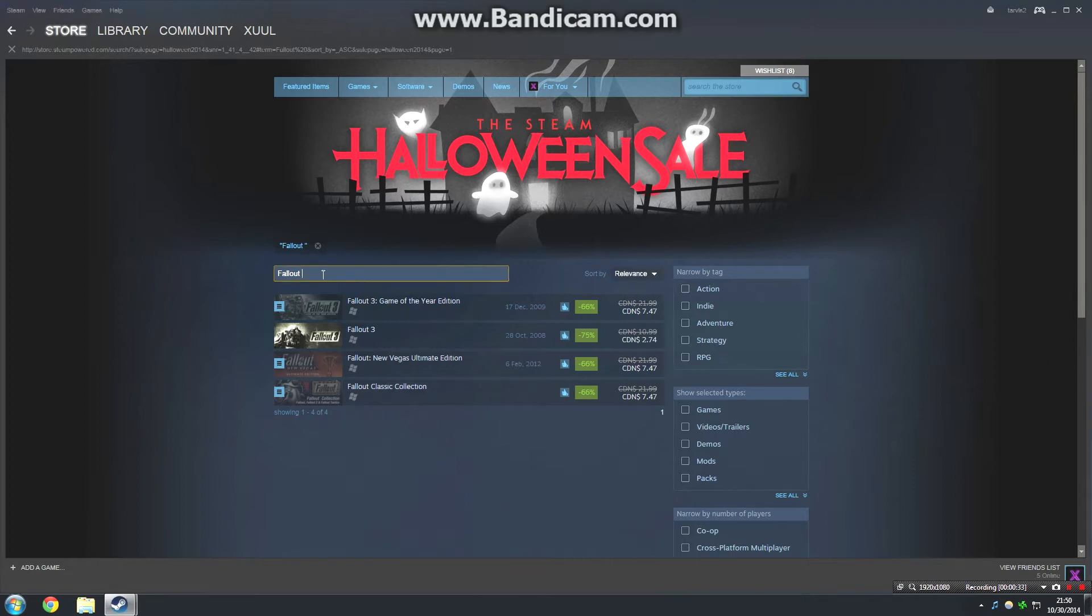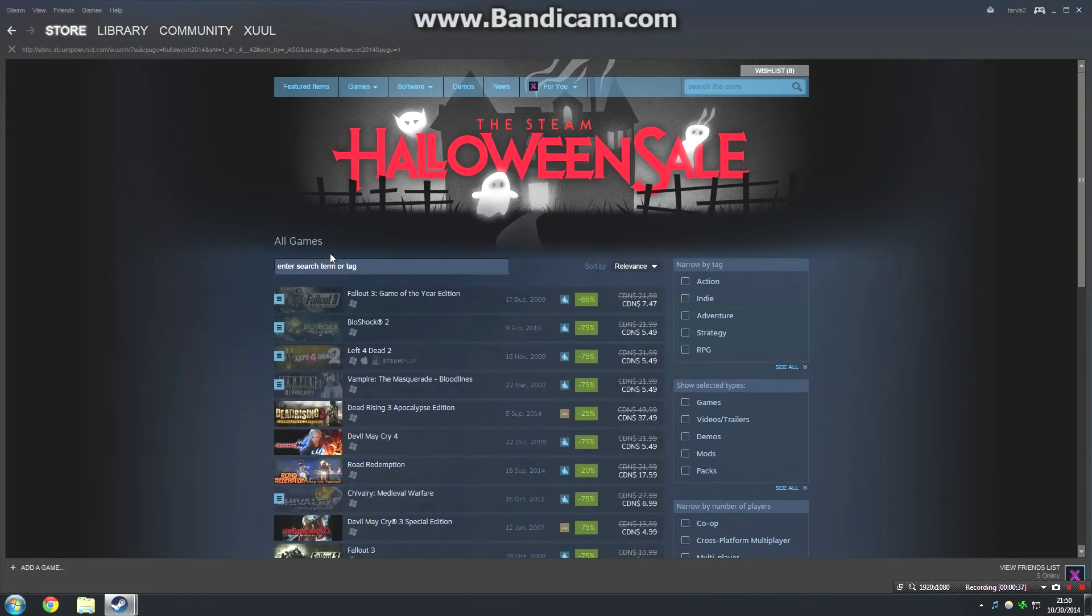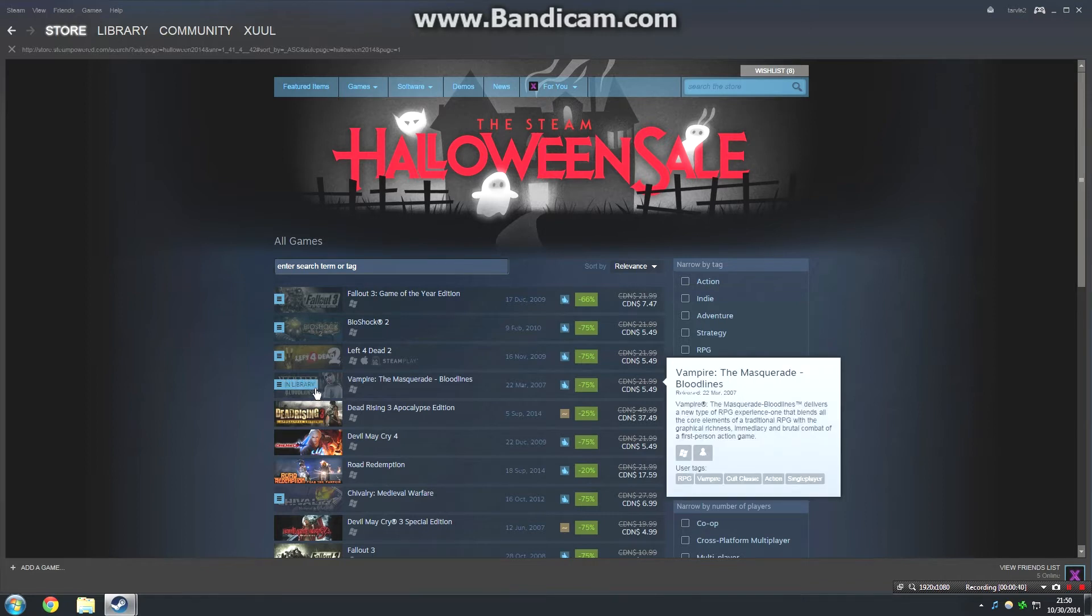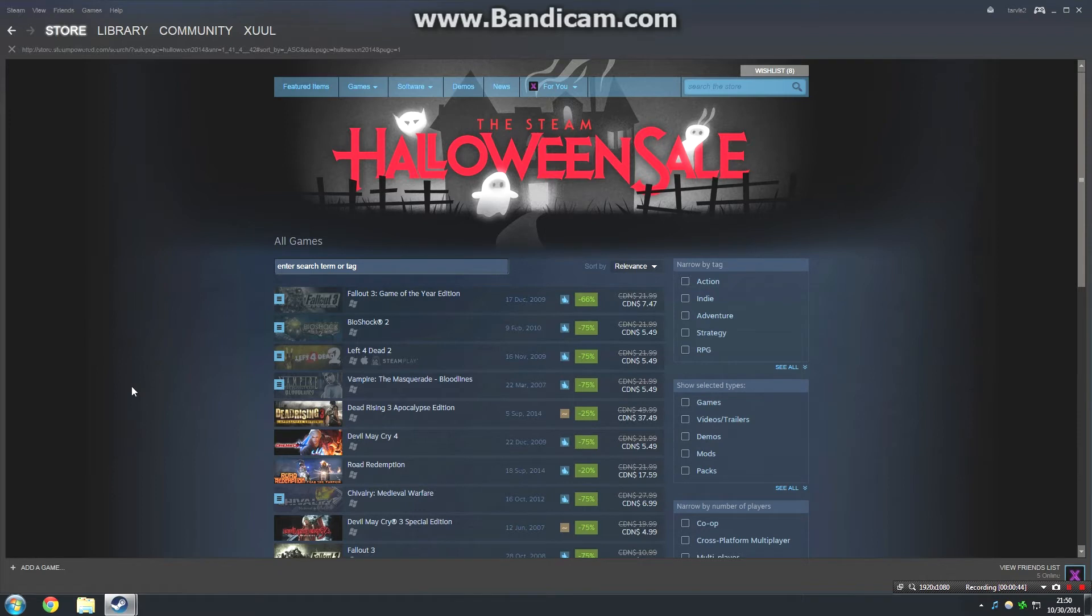There's a lot of other cool games you can also get here in the Steam Halloween sale. A couple things of note: Vampire the Masquerade is a really cool game. I watched Gopher play it a while back and I ended up buying it. It's really cool.